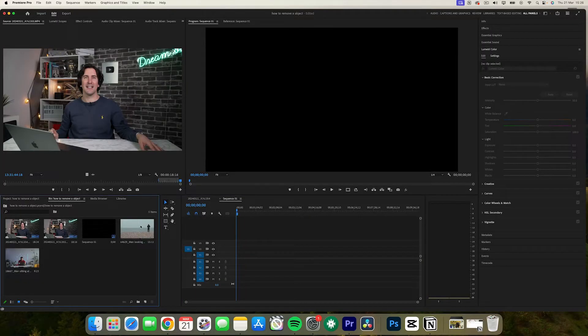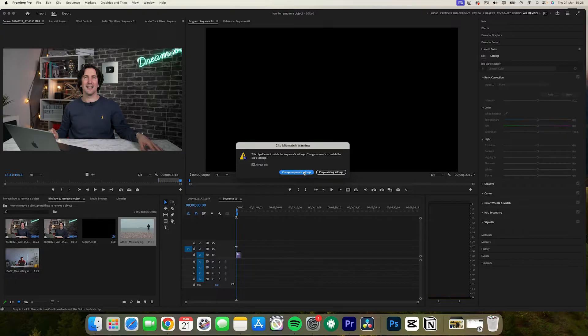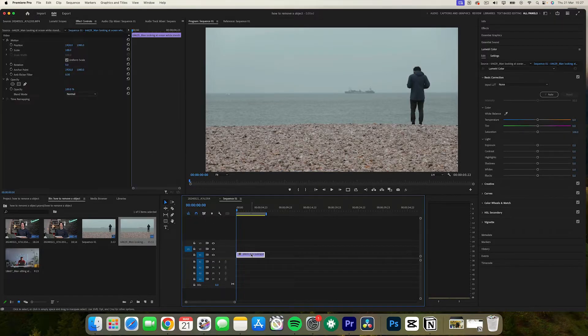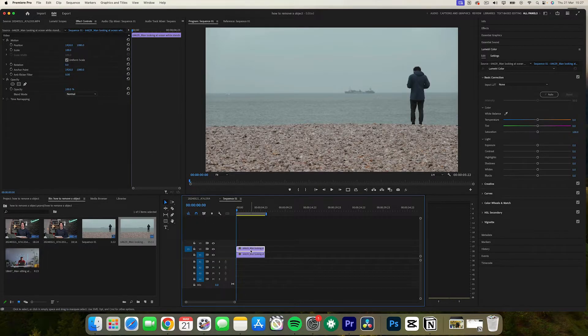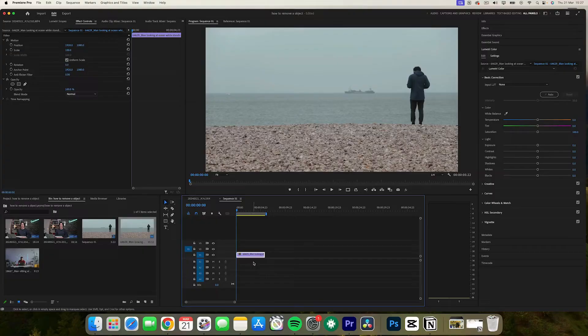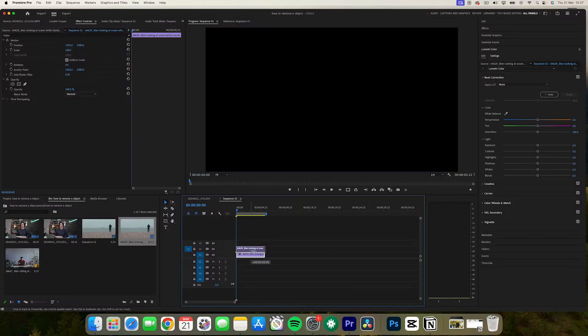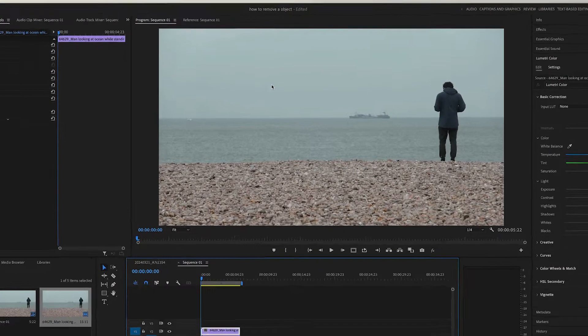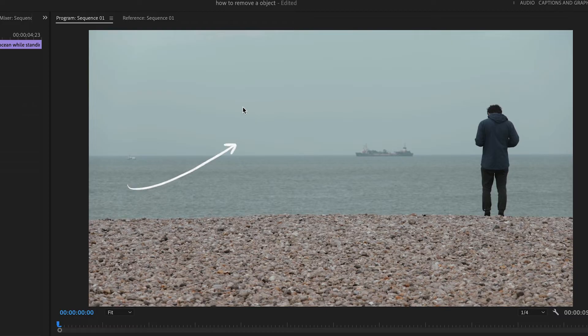Step one: drag your video clip onto your timeline. Step two: duplicate your clip by holding down the Alt key and dragging the clip above. Step three: find another part of the clip that will suit the film. This should be something that matches the background or the surrounding elements within your video.